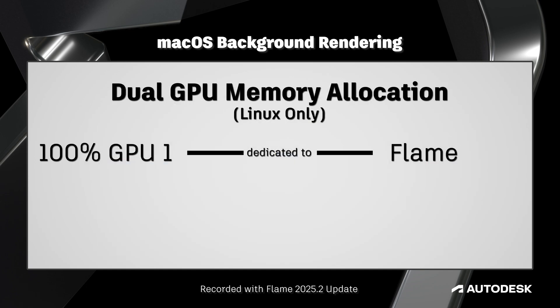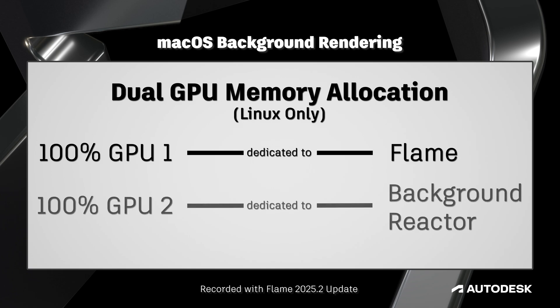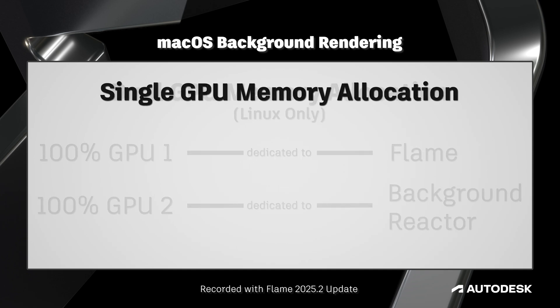Linux users with a dual GPU configuration are able to dedicate their second GPU to background reactor without worrying about any memory allocation, so long as the GPUs are the same make and model.